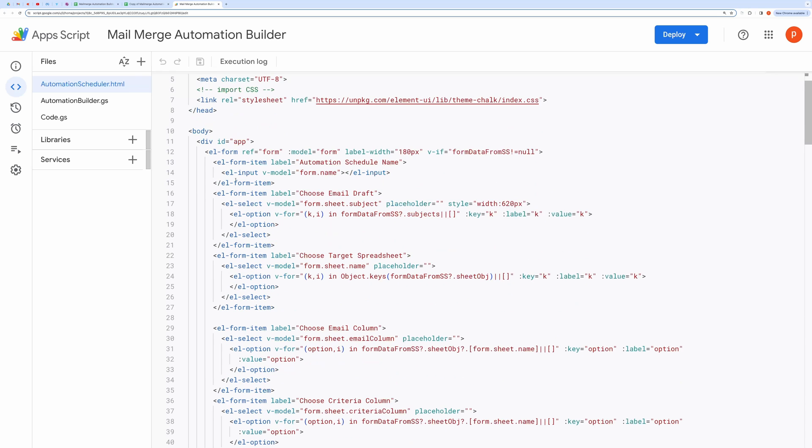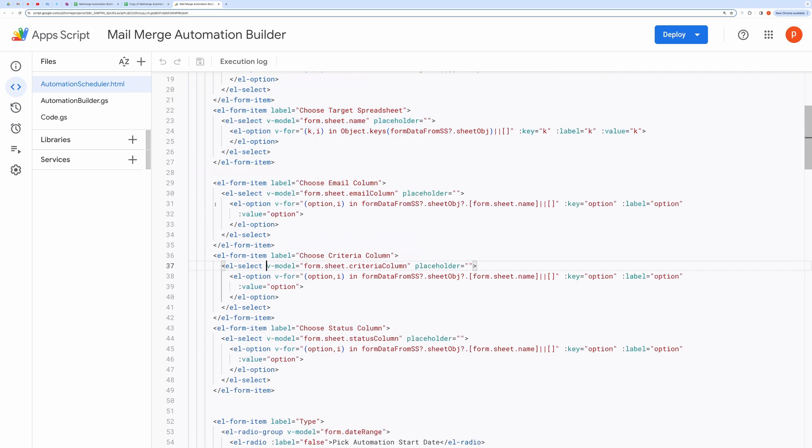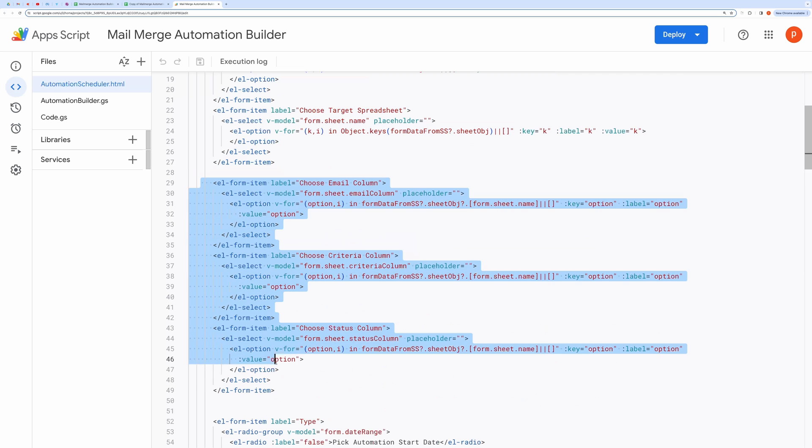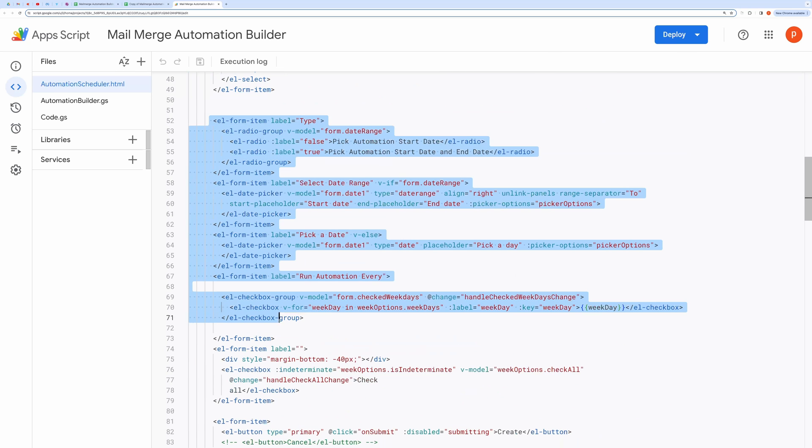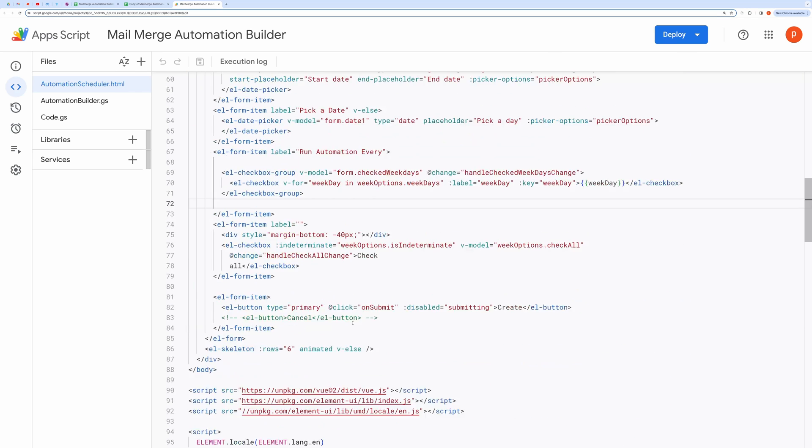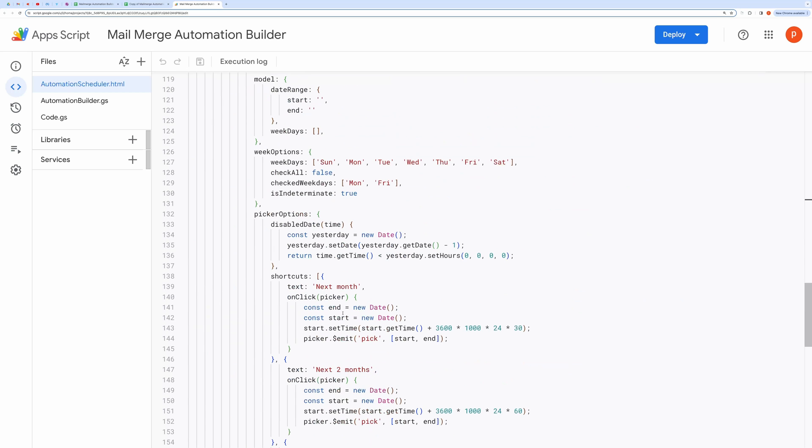This form contains several fields, including multiple select fields for drop-downs. We populate these drop-down fields from spreadsheet data.